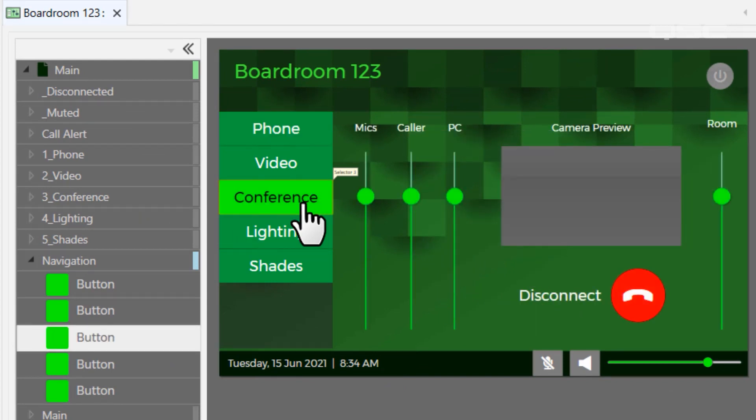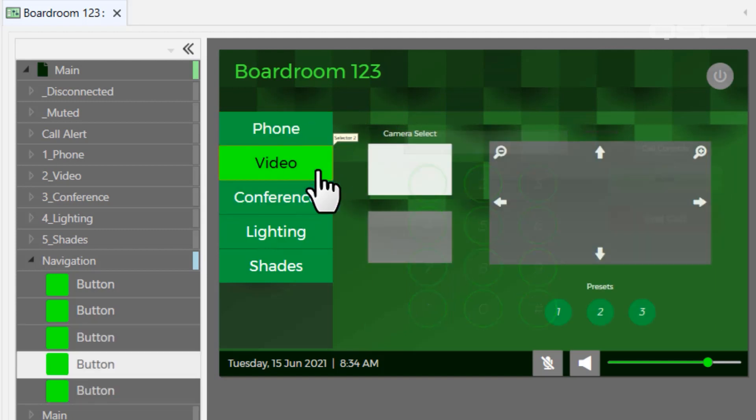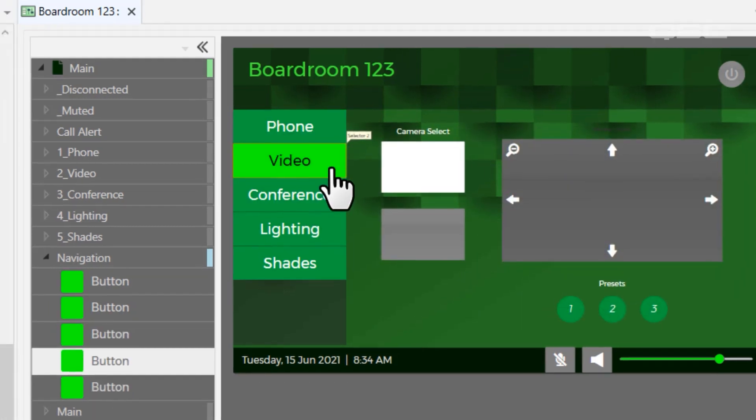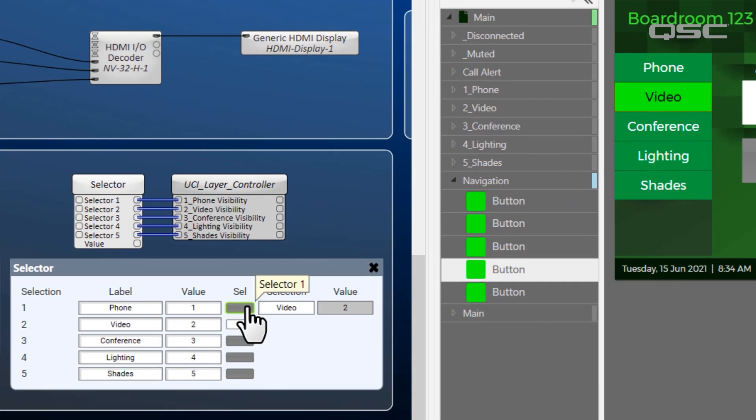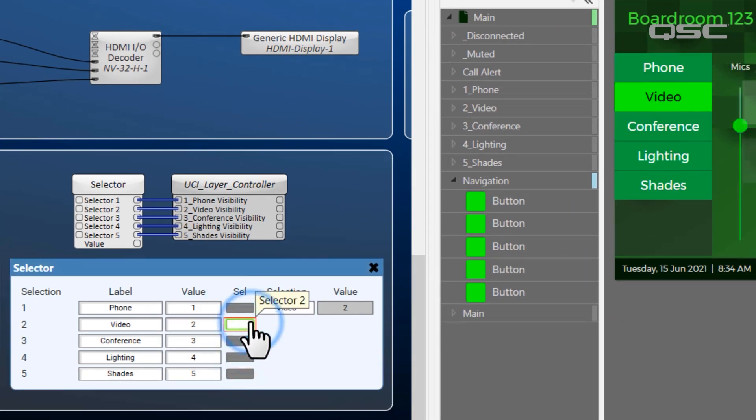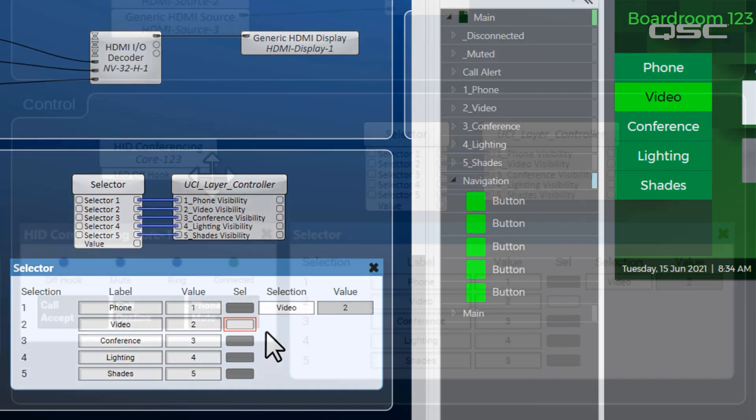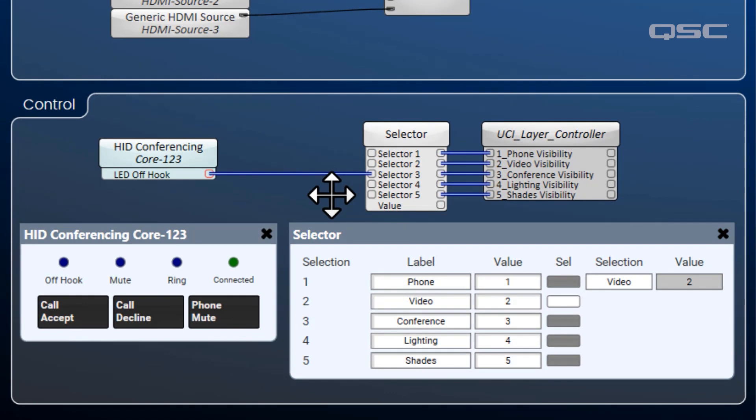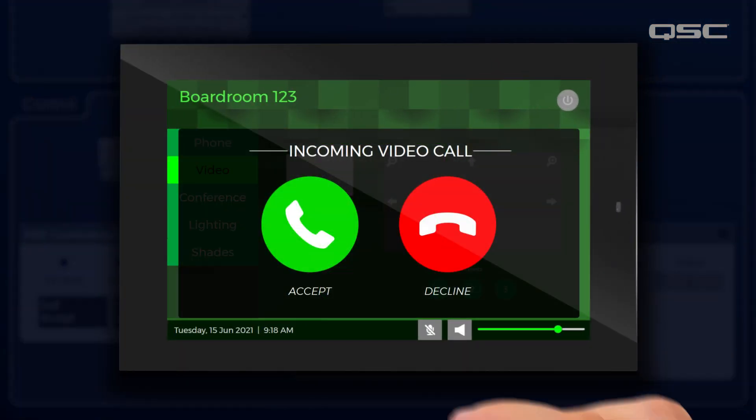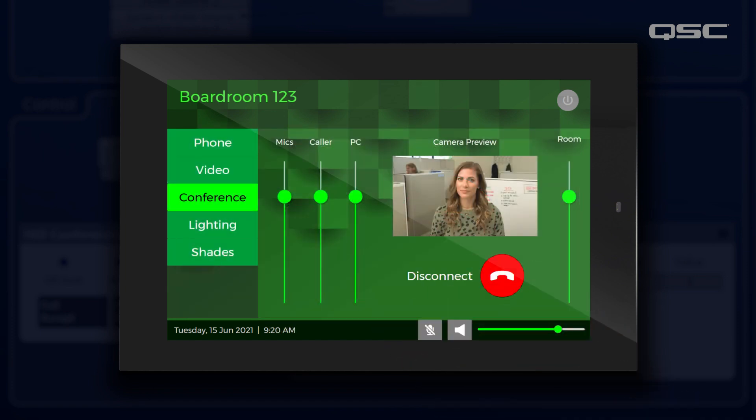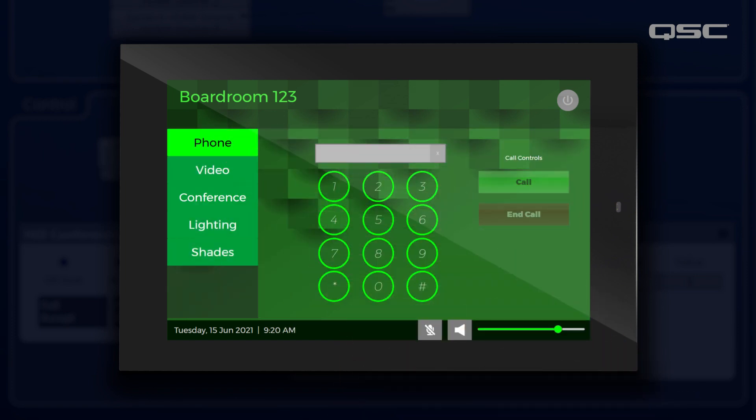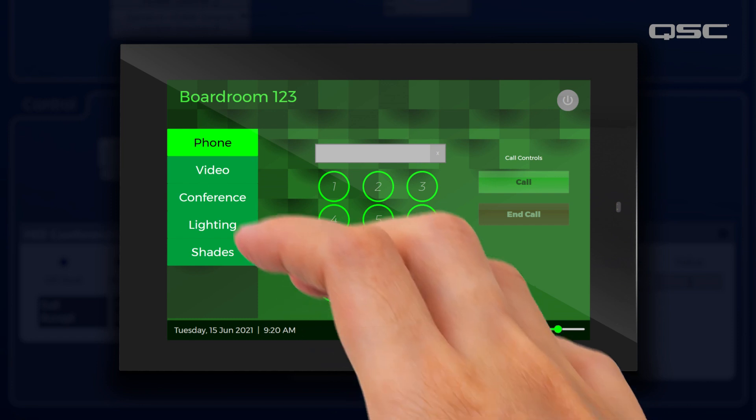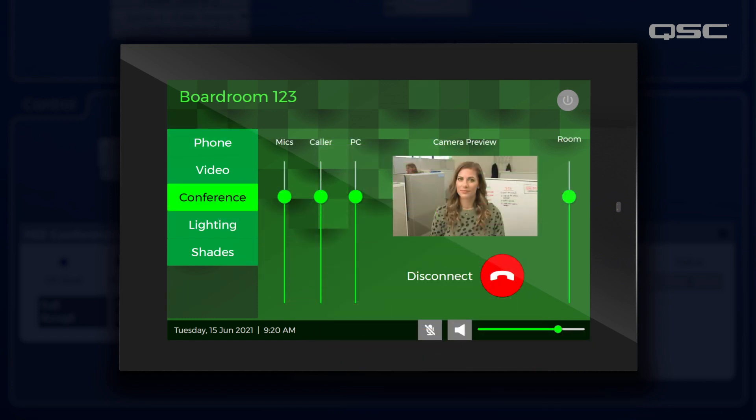But you could use this LED to transition your UCI to its conferencing screen, where your call volume and disconnect buttons undoubtedly live. This UCI is using layers to let the user navigate between multiple screens, which is being driven by the selection buttons of a selector component. This is an easy way to make sure that only one layer is visible at a time. I'll wire the off-hook LED to the Conference Selection button to make sure the UCI transitions to the applicable screen once the conference call is engaged. A user could still choose to navigate elsewhere on their own, of course.